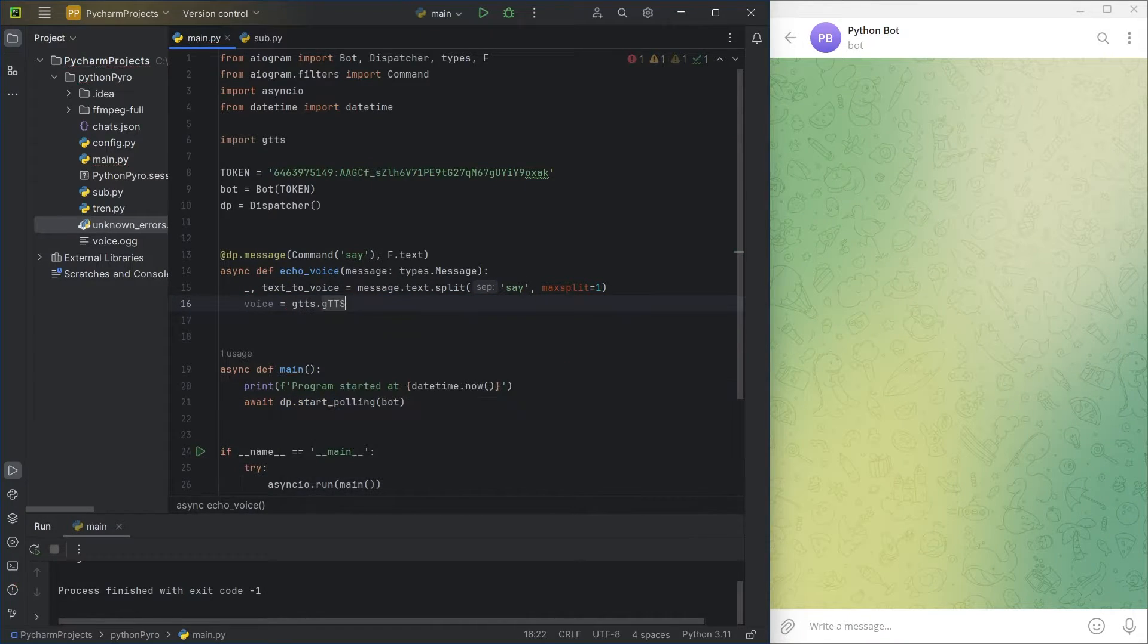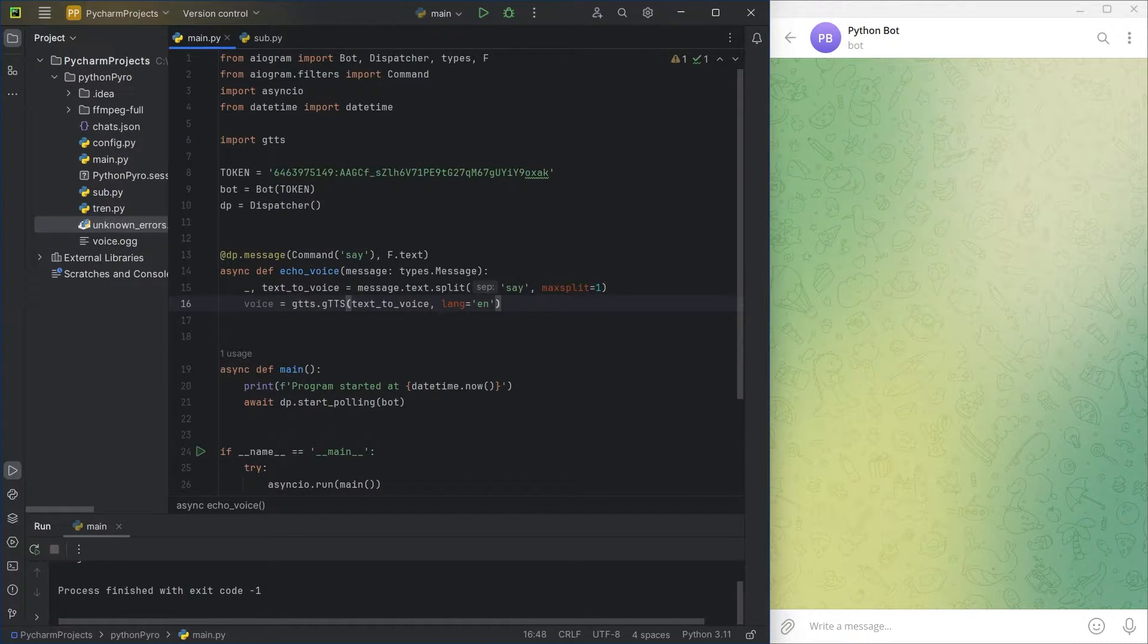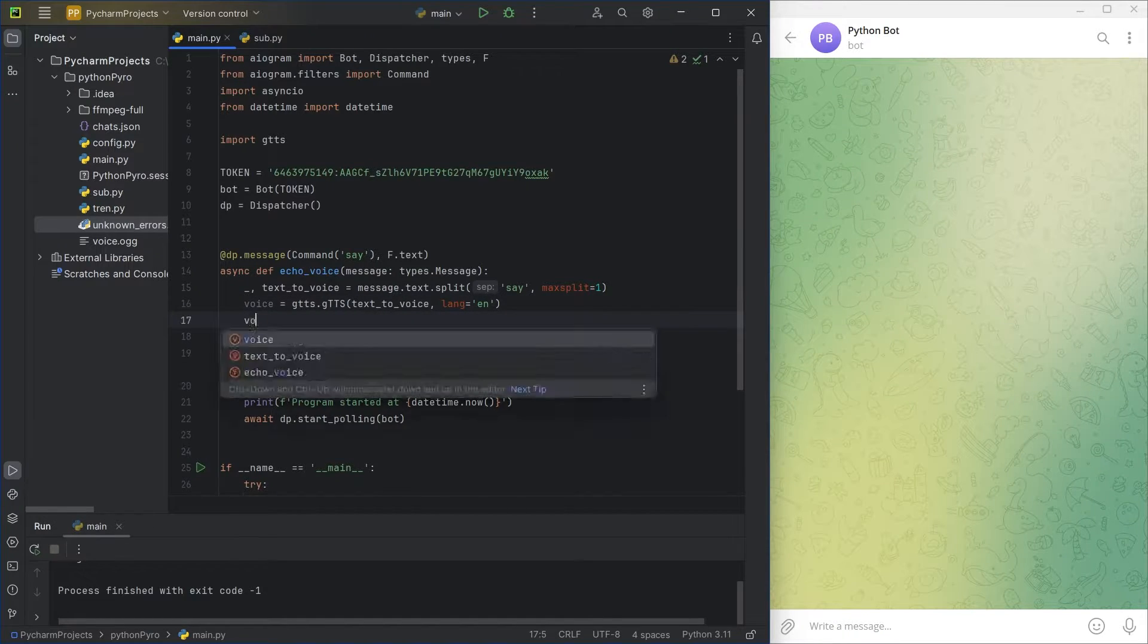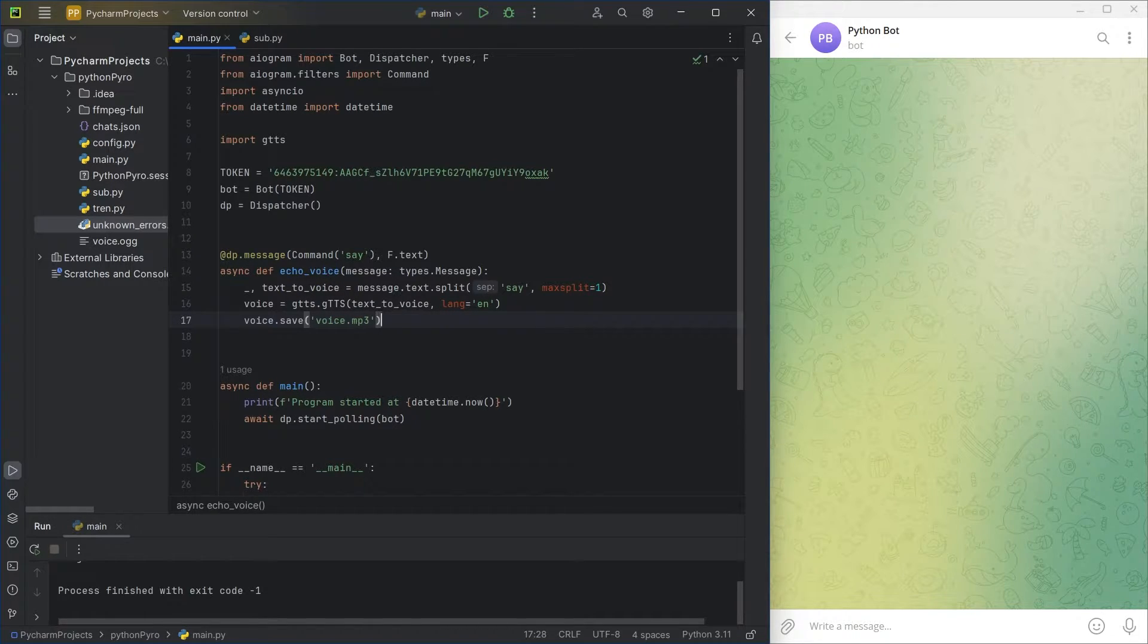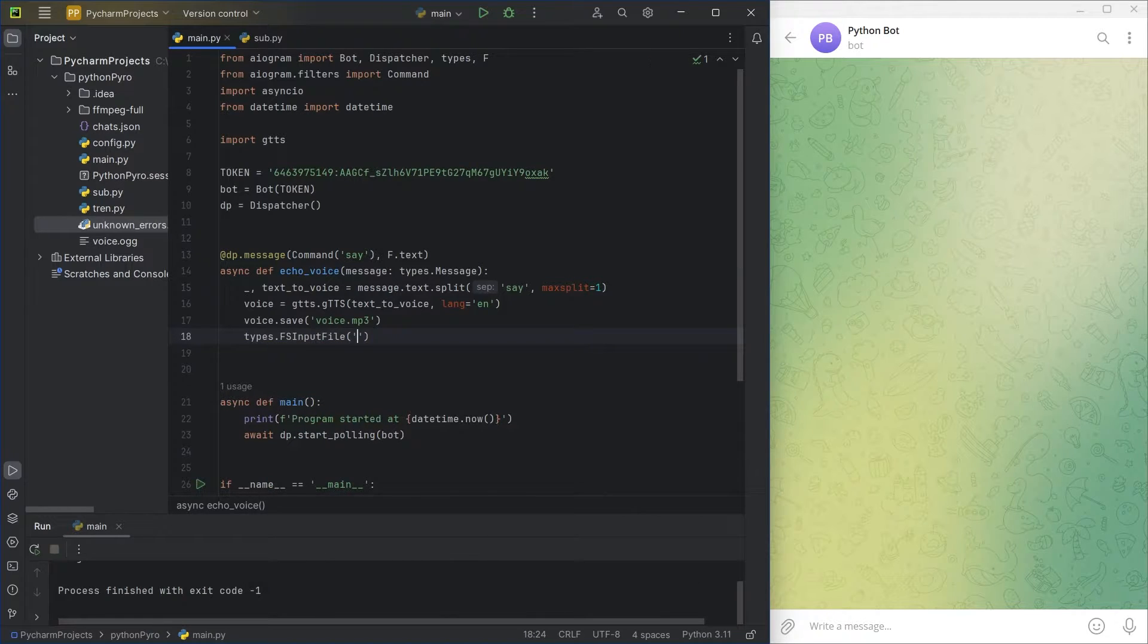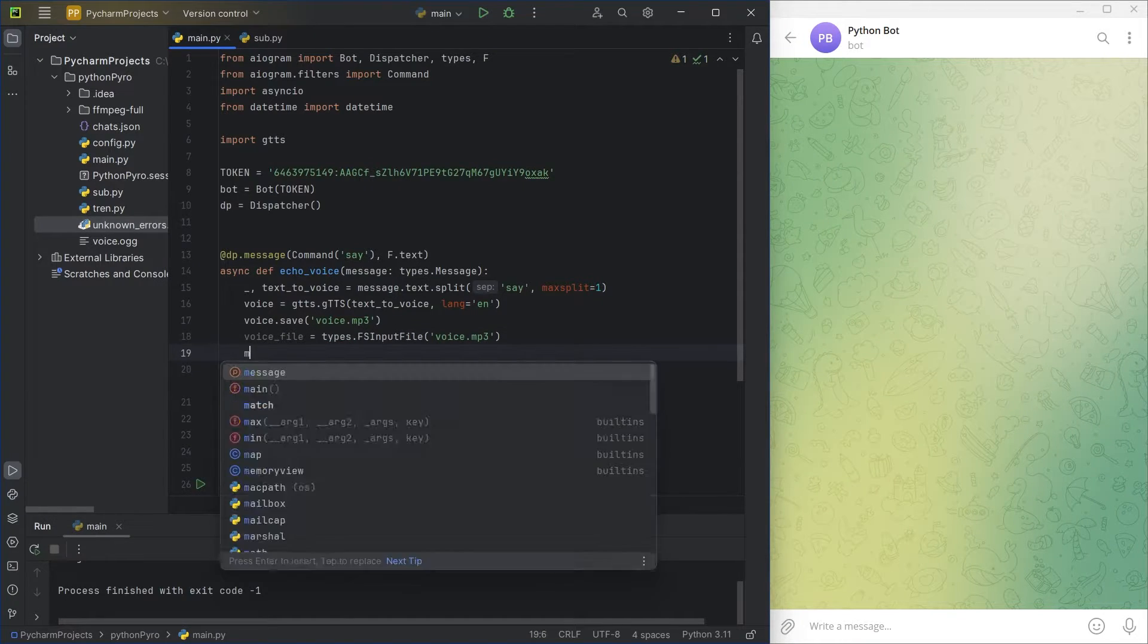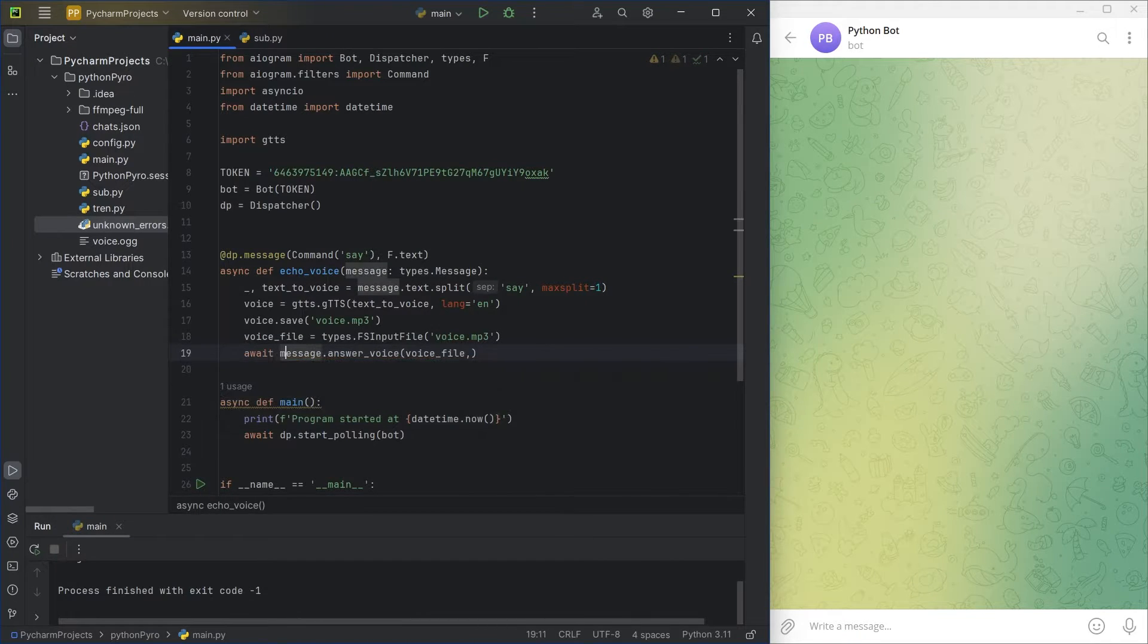Pass the obtained text to the GTTS object. In the first case, we'll save the result as an MP3. Create a variable, voice file, using the fsinput file type. You need to pass the file path for the bot to send.